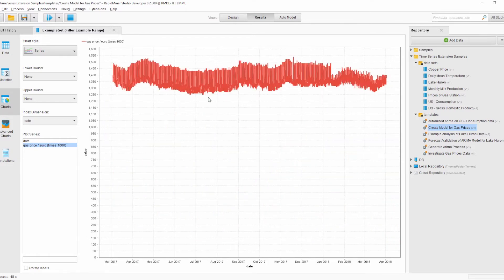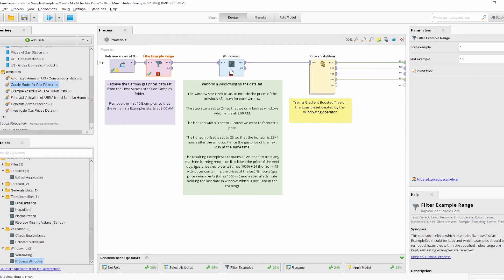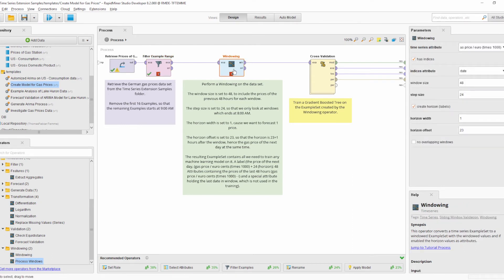So that is the new dataset. We go back to the design view and look at the new Windowing operator. This Windowing operator is similar to the one from the old value series extension but with enhanced functionality. It converts the time series dataset into a windowed example set with the window values as new attributes.